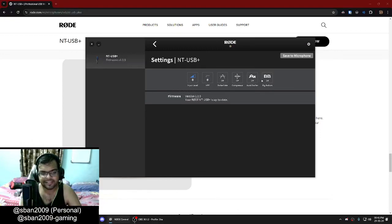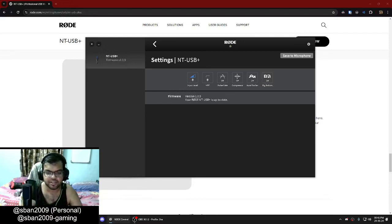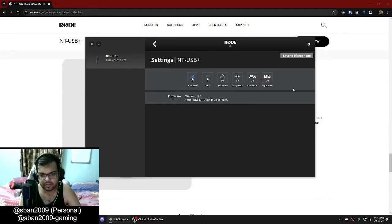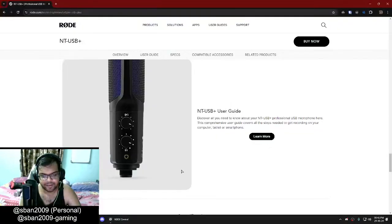That's all the settings you have on the Rode Central application. Whatever changes you make here will trickle down to your applications that you're using, whether it be Audacity, whether it be OBS — you will have it there.